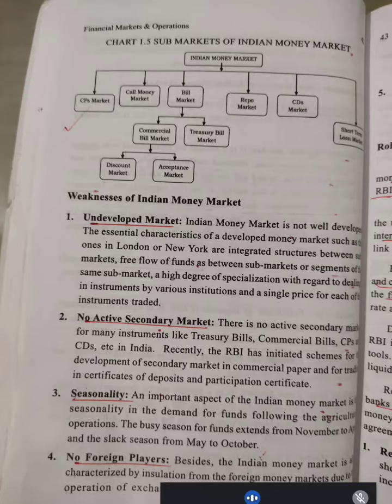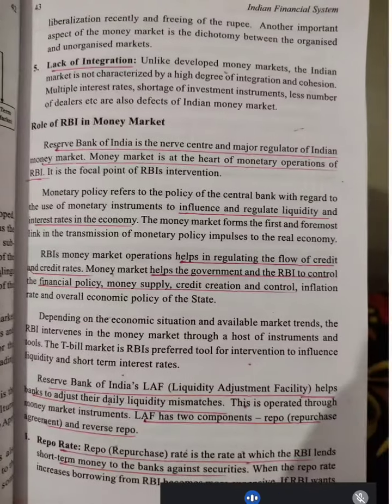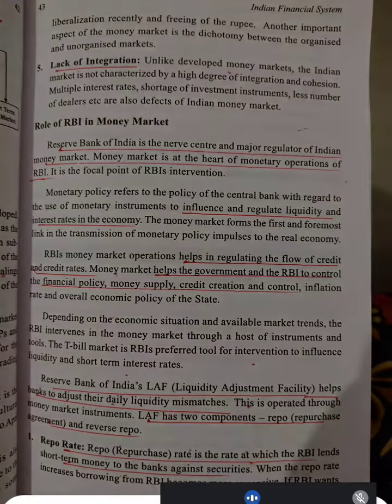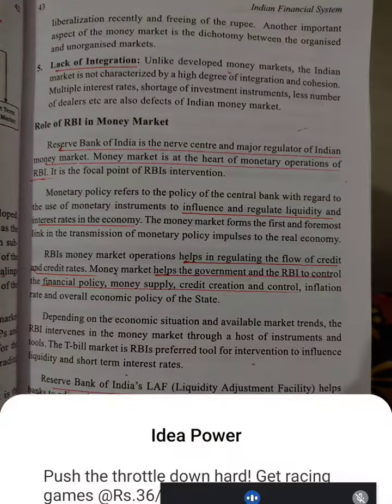To summarize, the weaknesses of the Indian Money Market are: undeveloped market, no active secondary market, seasonality, no foreign players, and lack of integration.